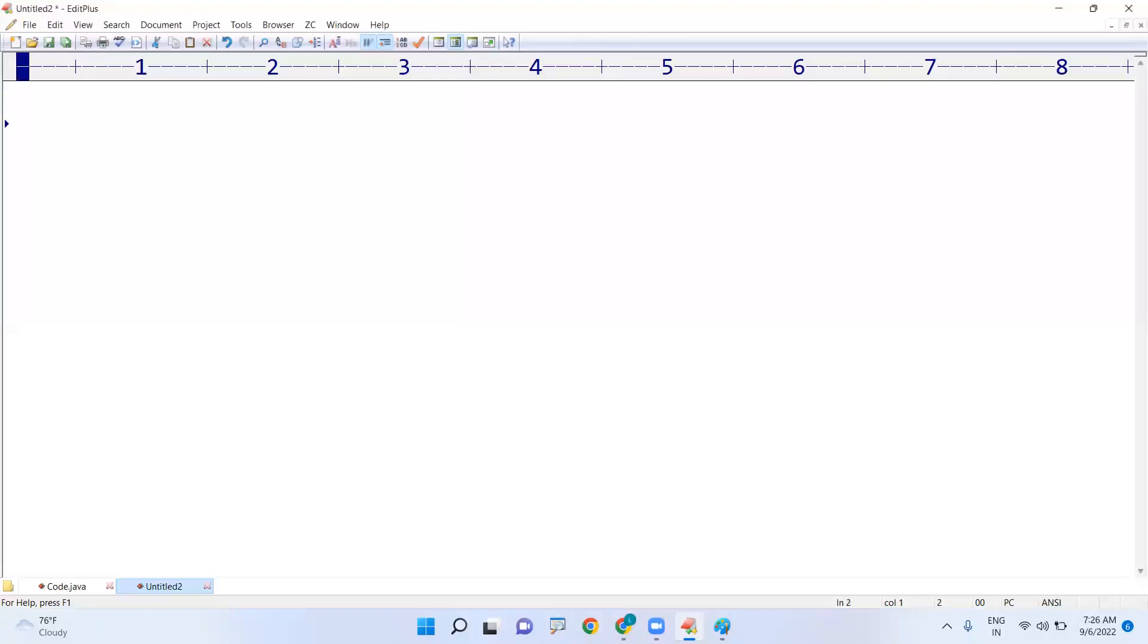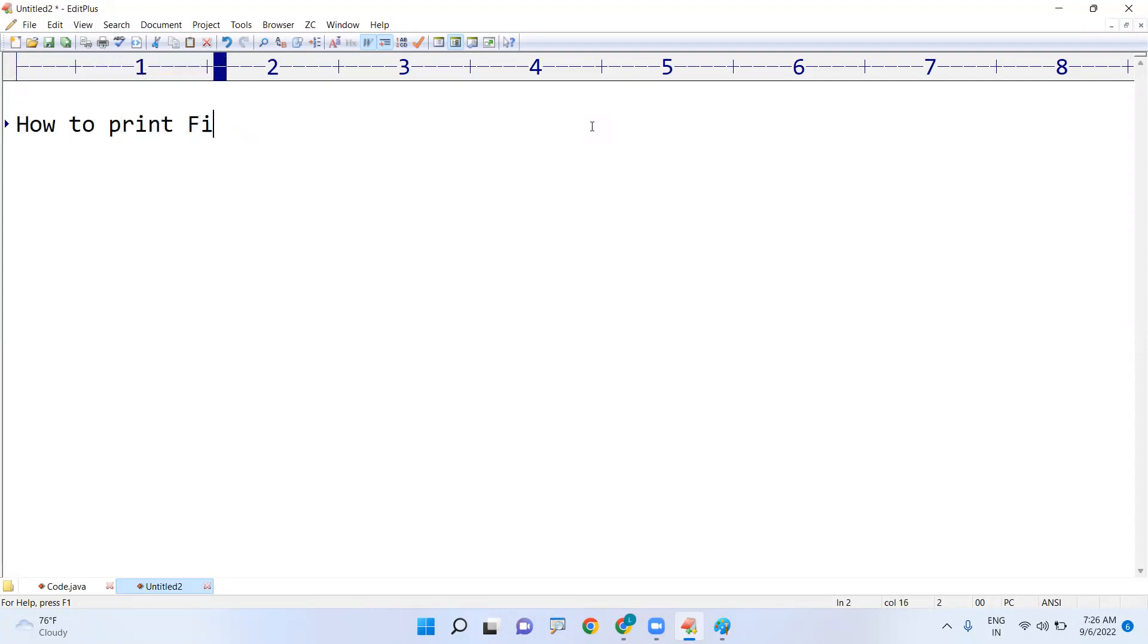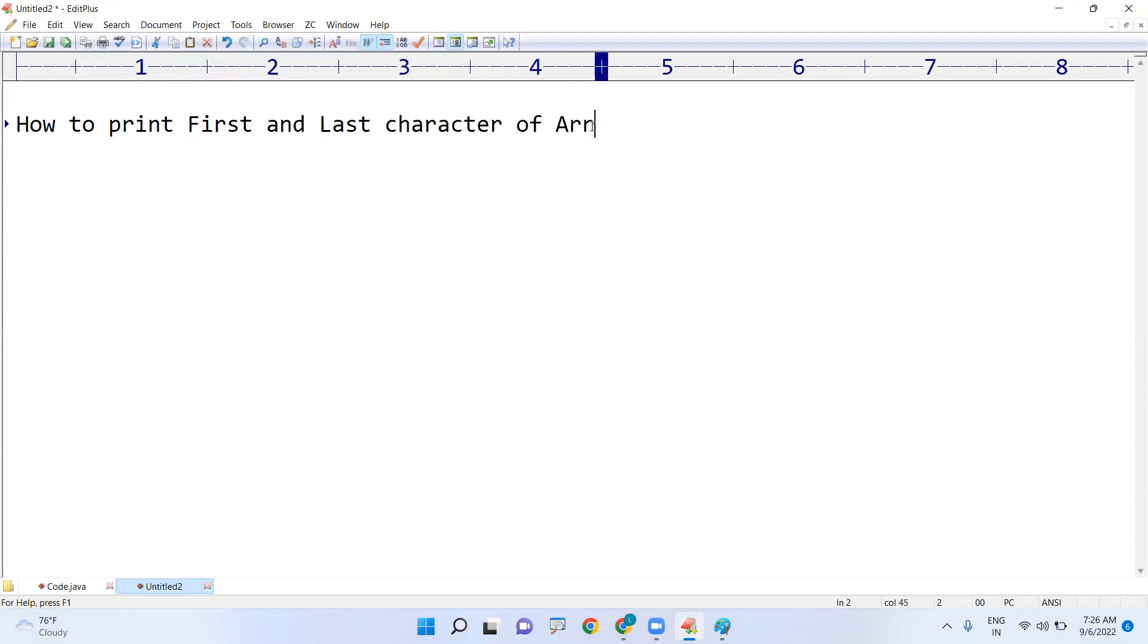Hi everyone, in this video I'm going to explain how to print first and last character of an array. The first and last character of array. Suppose if I'm taking one array.